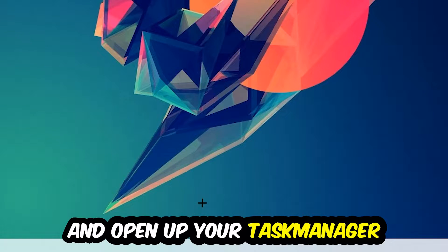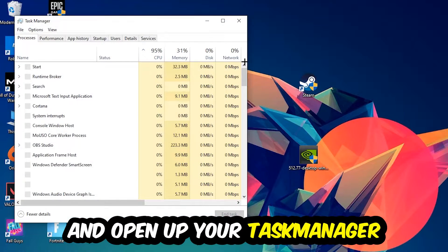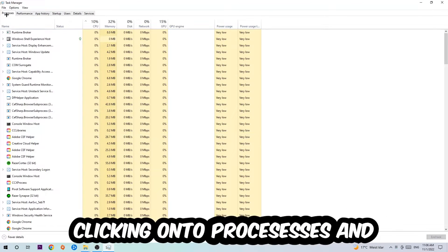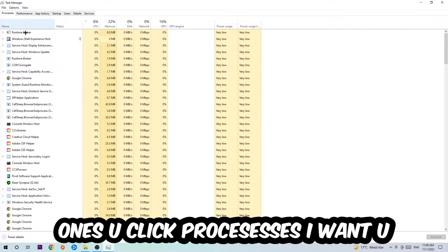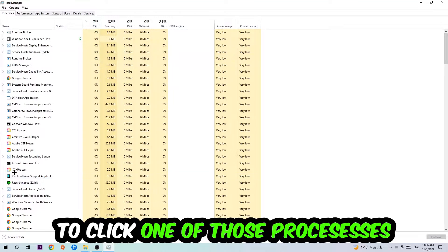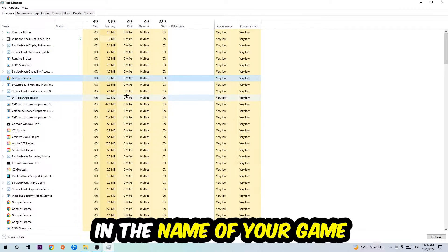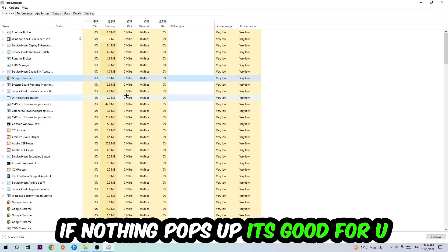Next step is to navigate to the top left corner of your screen, clicking onto Processes. Once you click Processes, I want you to click one of those random processes and once you've clicked it, you're going to type in using your keyboard the name of your game.